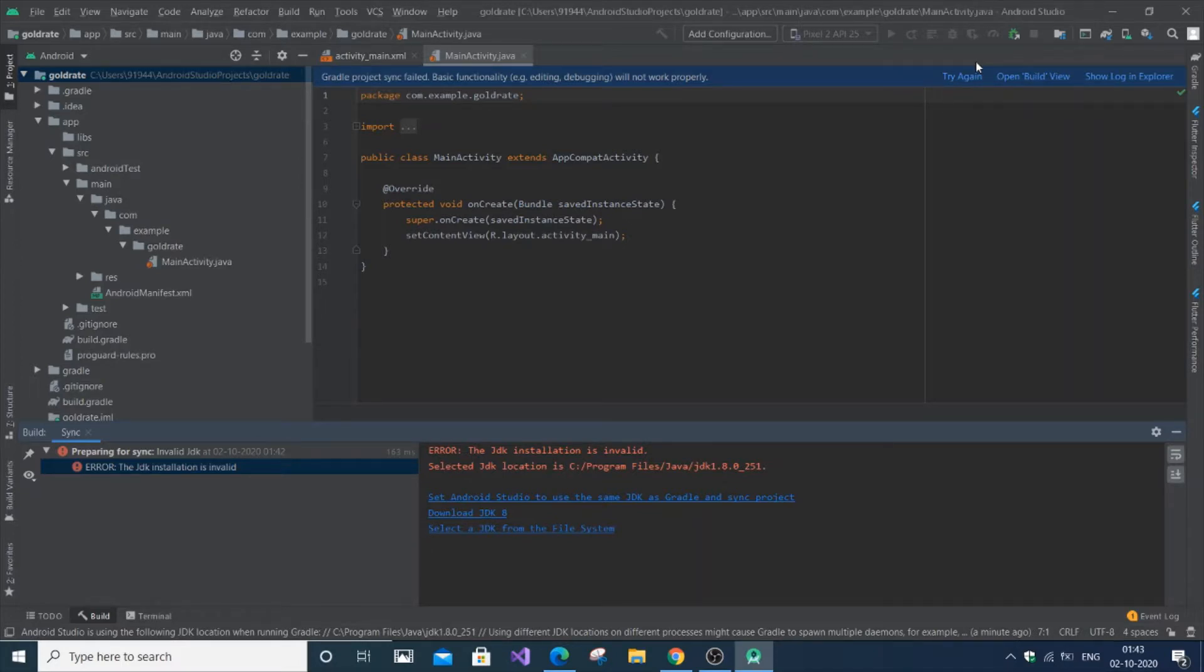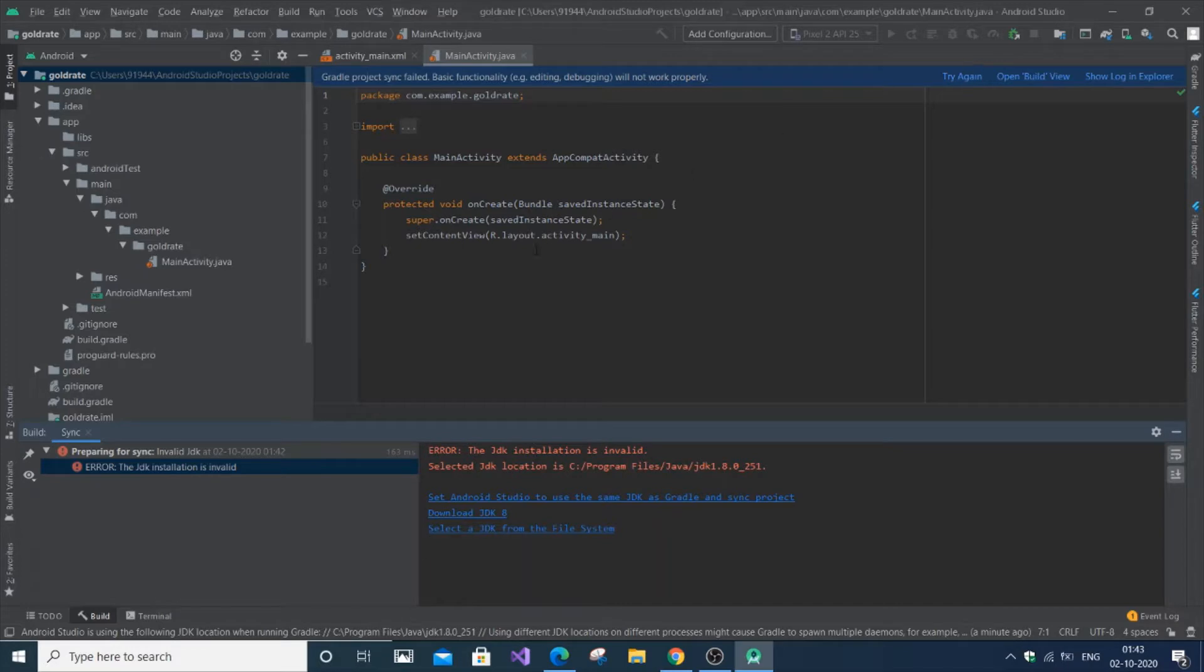So why does this error occur? First let us find out. This error occurs if we change the JDK path or the JDK file gets deleted. As you can see, the selected JDK location is this. I've actually changed it or deleted this one, so it completely shows an error.